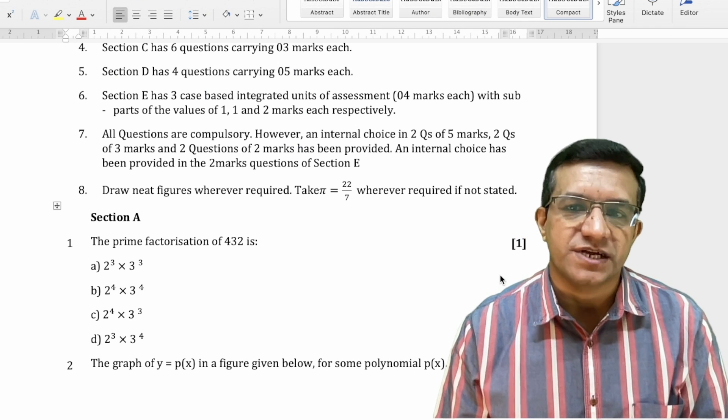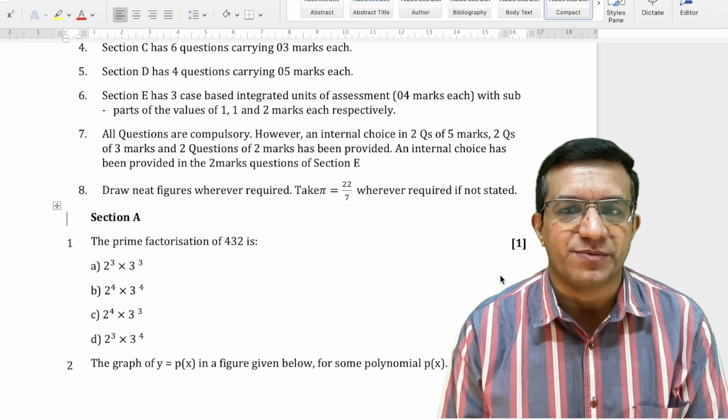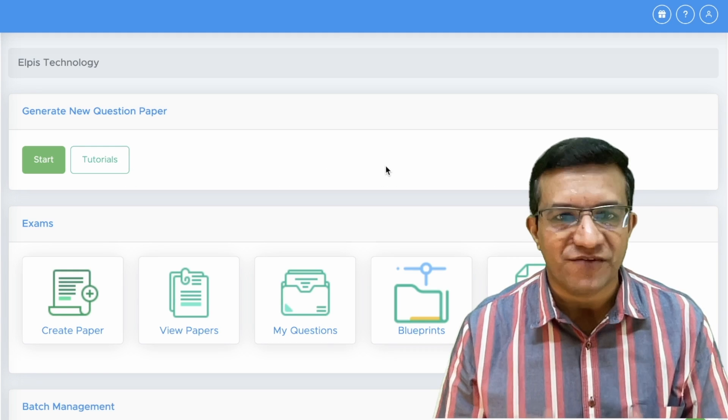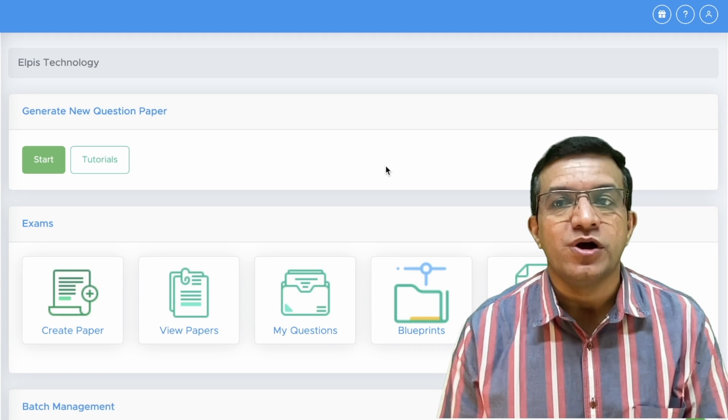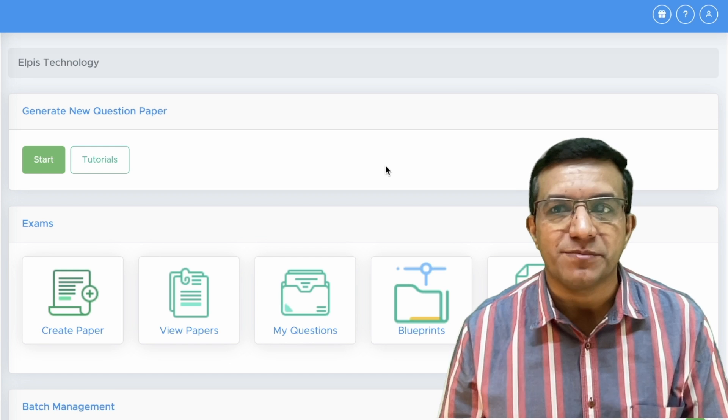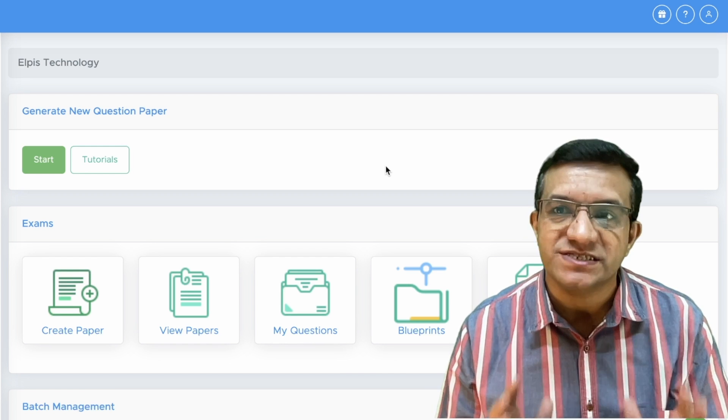Now this question paper is ready to print as per your requirement. I hope this video will definitely help you to create question paper online within minutes and save your precious time and money. Thank you.